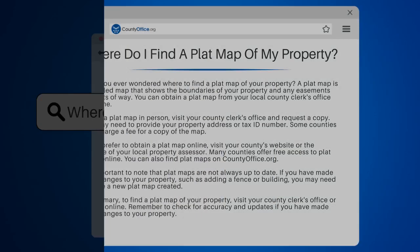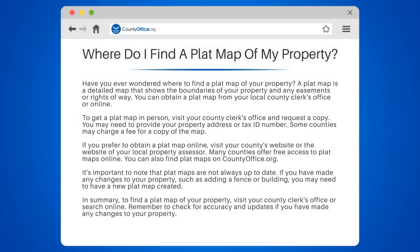Where do I find a plat map of my property? Have you ever wondered where to find a plat map of your property? A plat map is a detailed map that shows the boundaries of your property and any easements or rights of way.